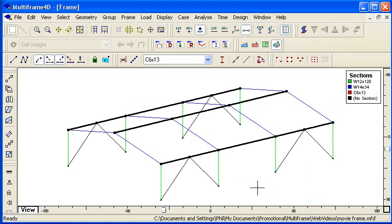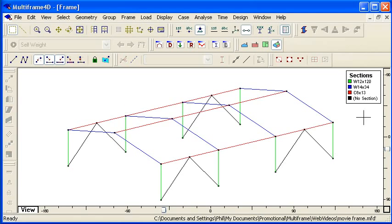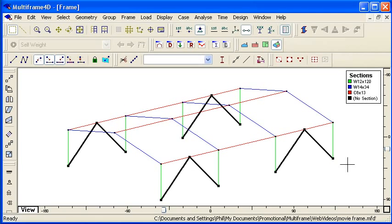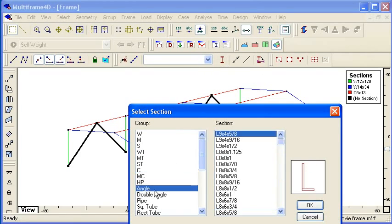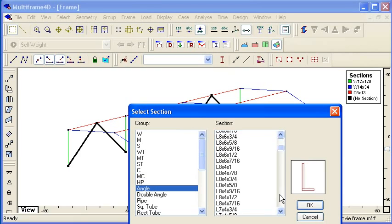And then finally for my bracing members I can use this legend that's built automatically to double click on an item in the legend to select my bracing members and choose an equal angle from the library.